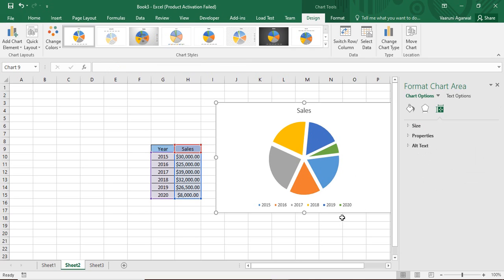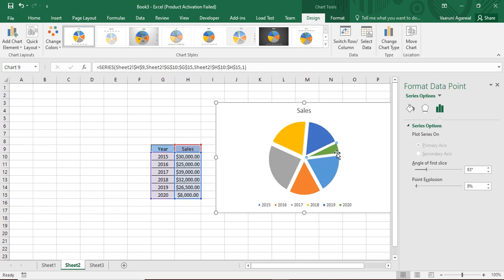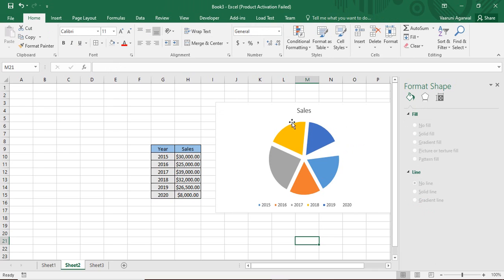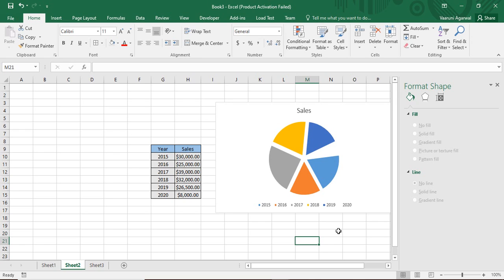What if you don't want to show a particular data point? For the year 2020, that's the least amount of sales and I don't want to show it. Double-click on that slice, go to the fill icon (the paint bucket icon), and select No Fill. The 2020 data becomes invisible but is still actually present in the table — that's how you can hide data while it remains in the source.